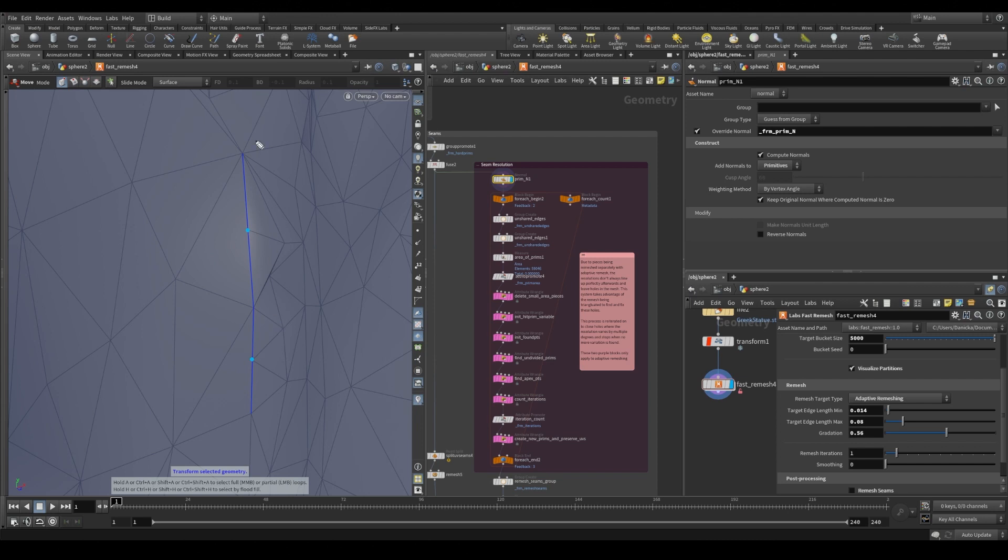So what this process does is it identifies points like these and these that are not connected to a neighbor primitive. And it finds these neighbor primitives. Like here it finds this primitive and it finds this primitive and it associates it with the proper point.